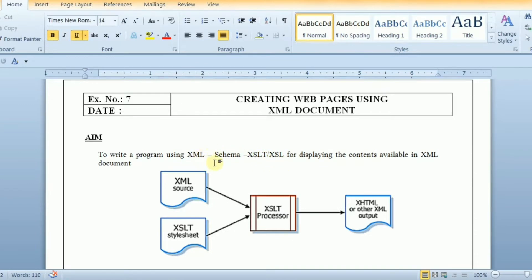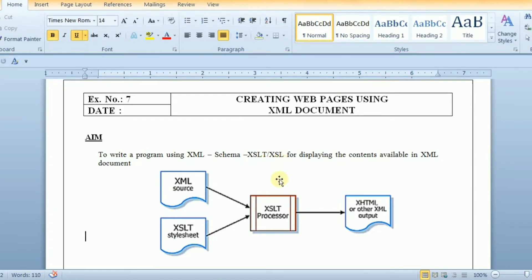W3 consortium started to develop XSL because there was a need for an XML based style sheet language. HTML uses predefined tags and tells how to display each tag and CSS is used to add styles to the HTML elements. Whereas XML does not use predefined tags and therefore the meaning of each tag is not well understood. So XSLT describes how the XML element should be displayed.